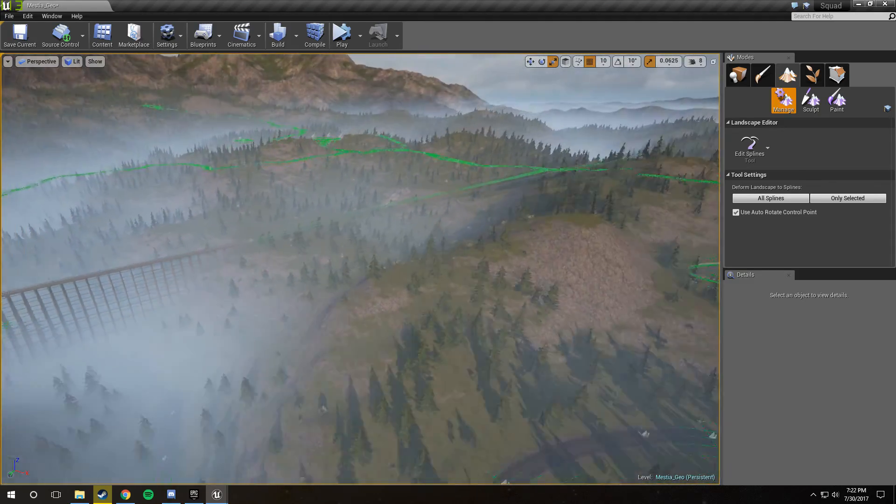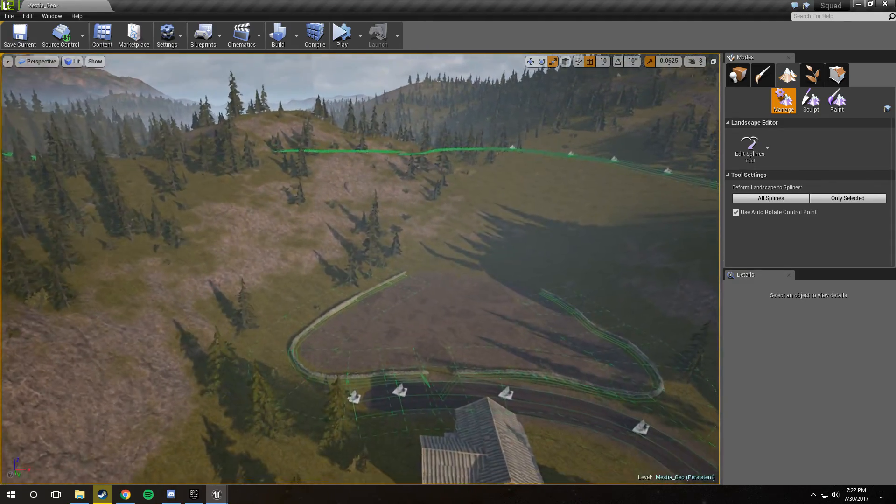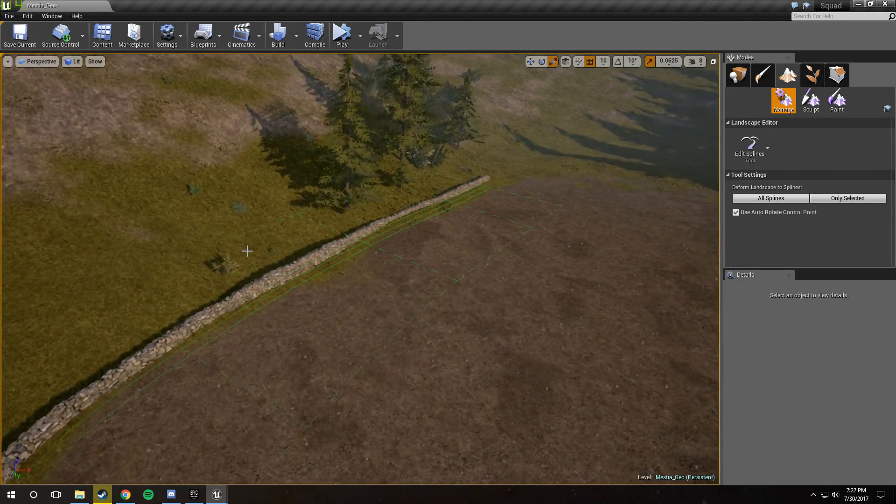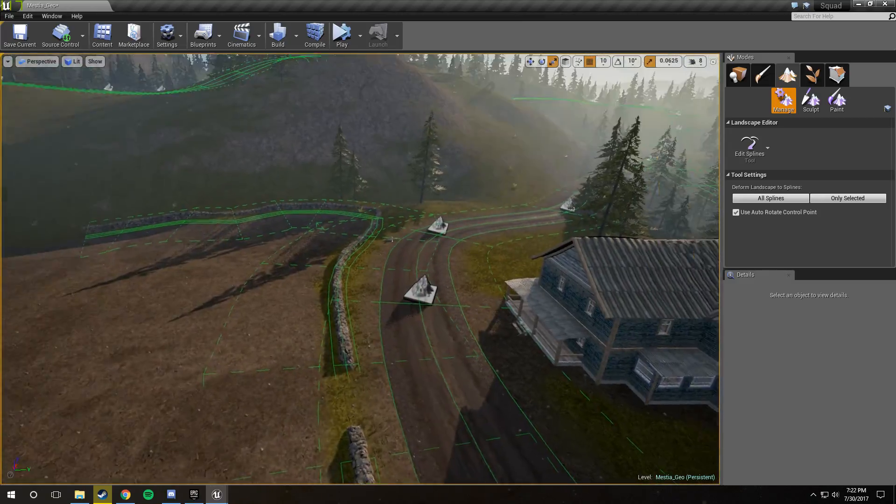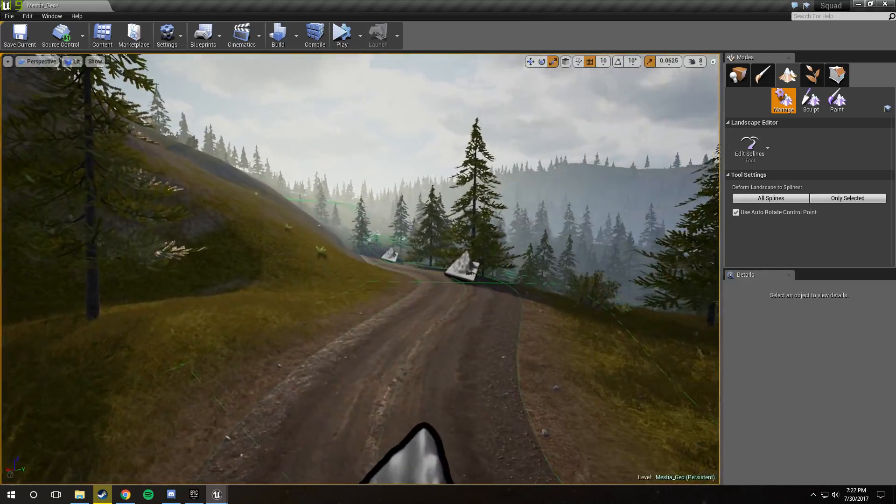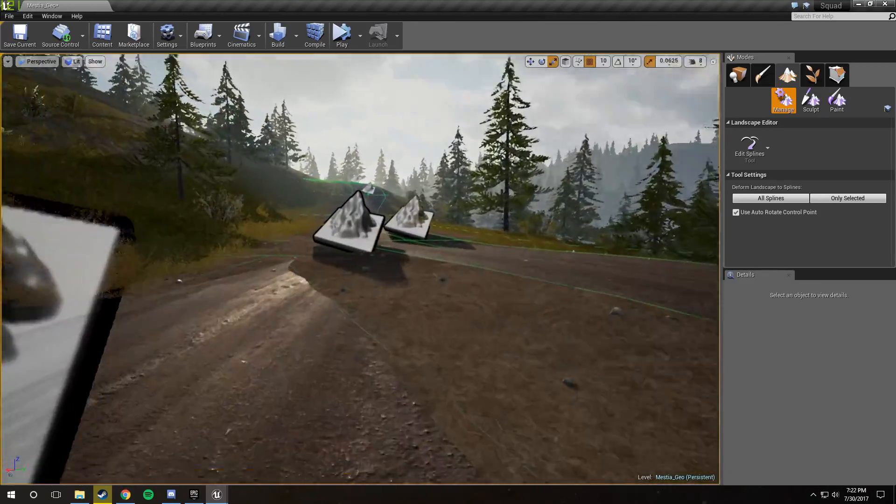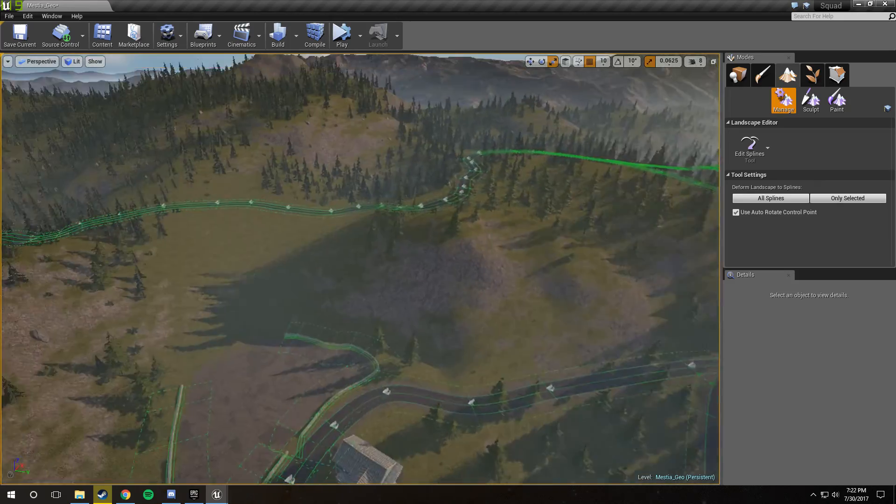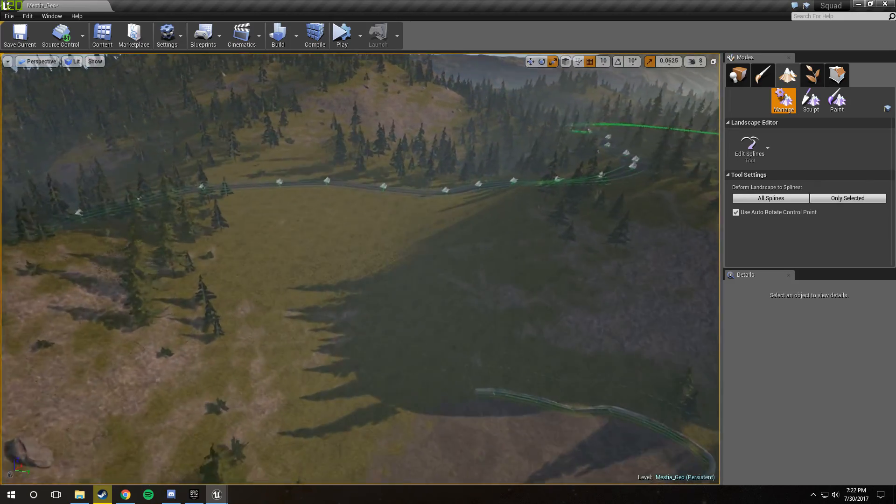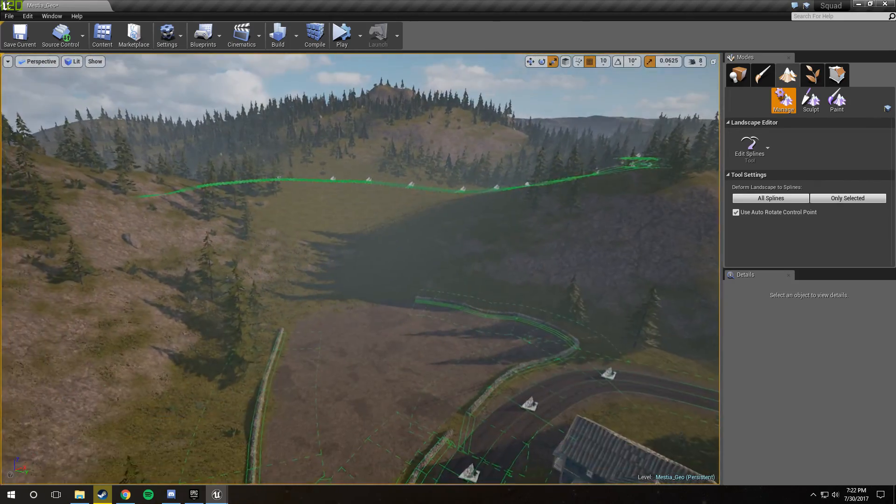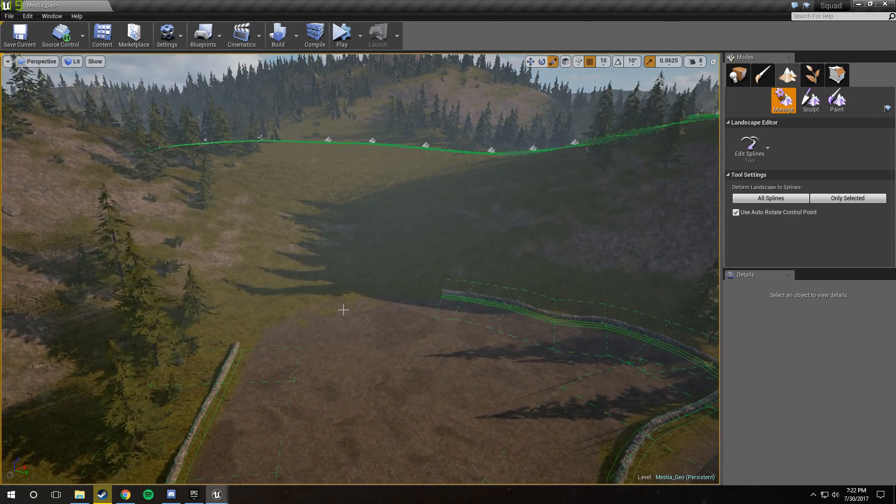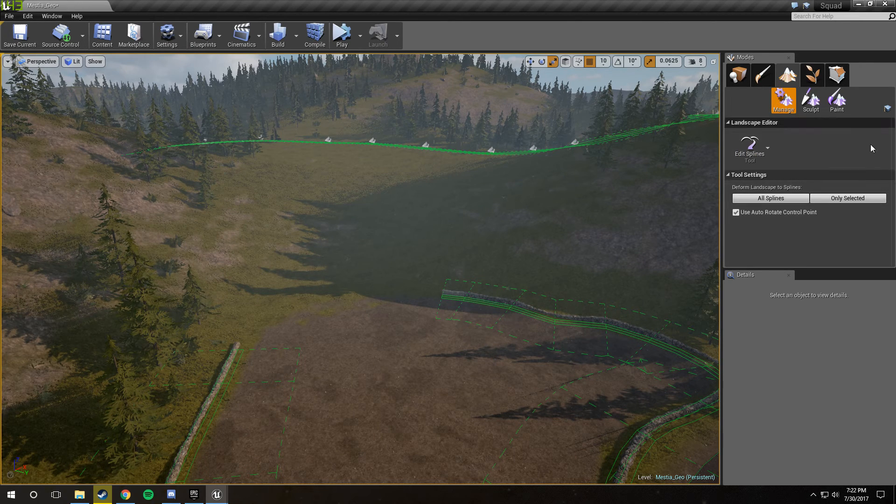They're very useful for this because not only do they allow you to make meshes that curve around a path, they also allow you to deform the landscape to that path, so that way everything matches up correctly. Just to start off, you're going to need to know how to get to this menu, which is the splines menu.